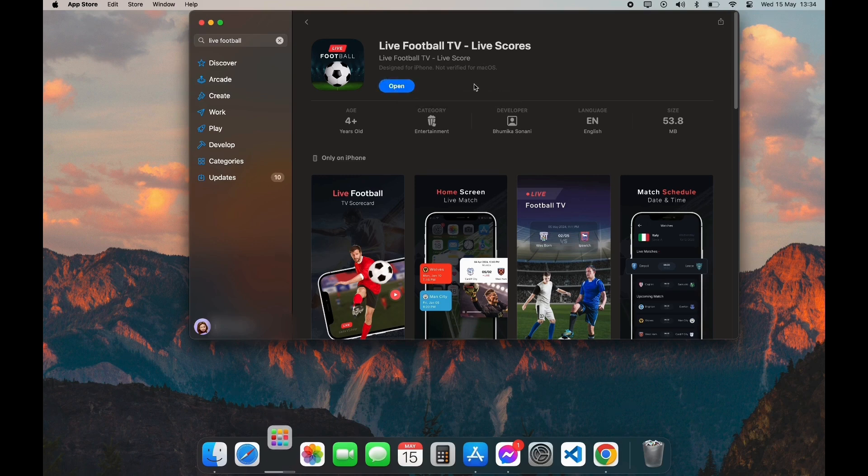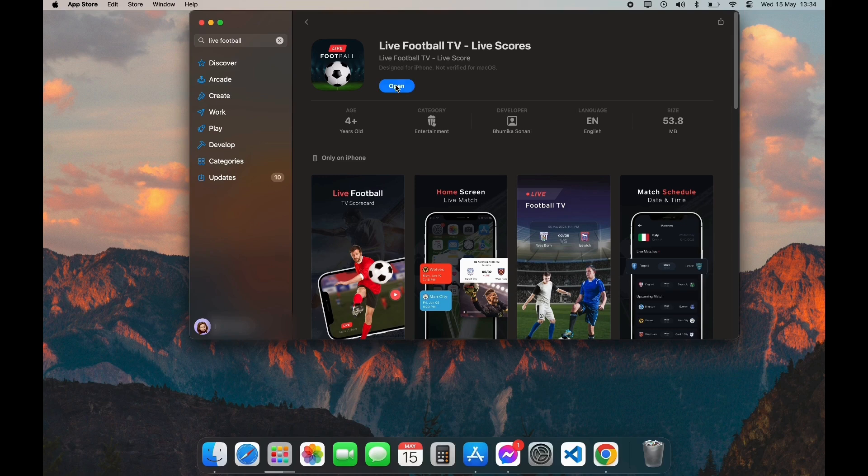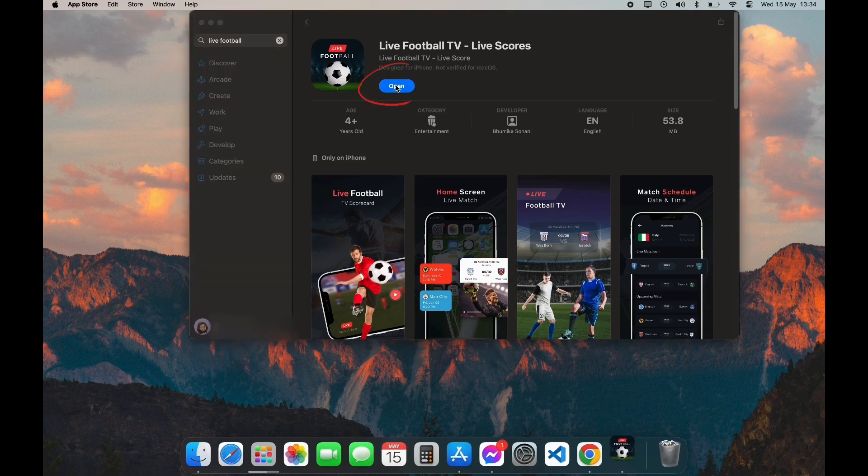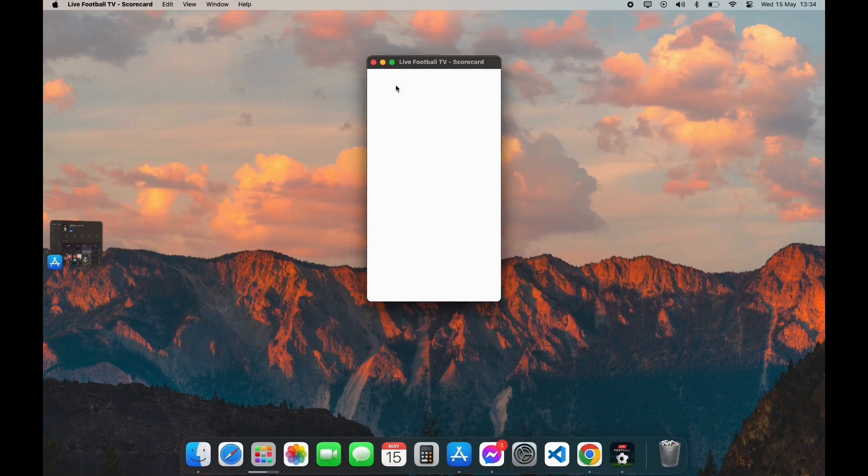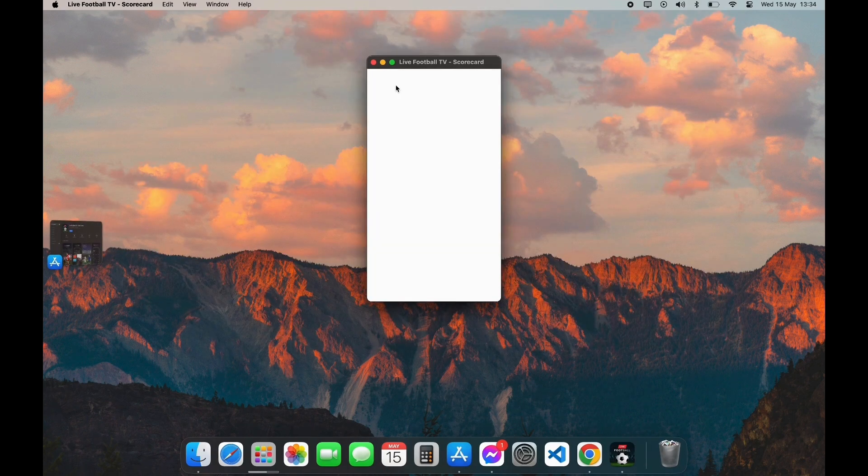After your download is completed, you can see the Open option here. Click on Open, and here you have successfully downloaded Live Football app on your PC.